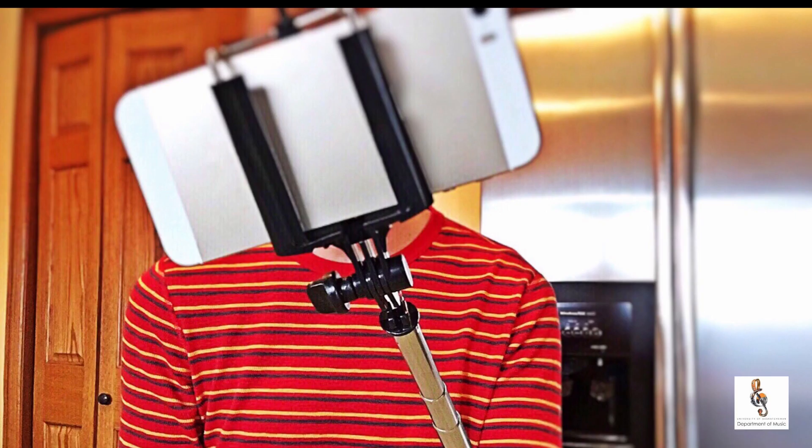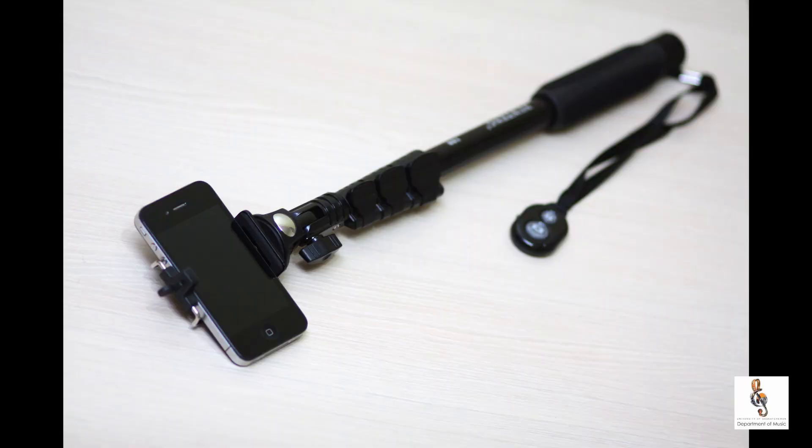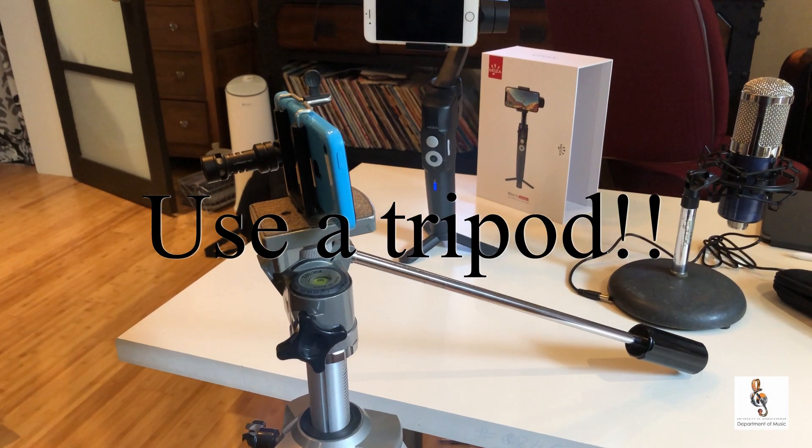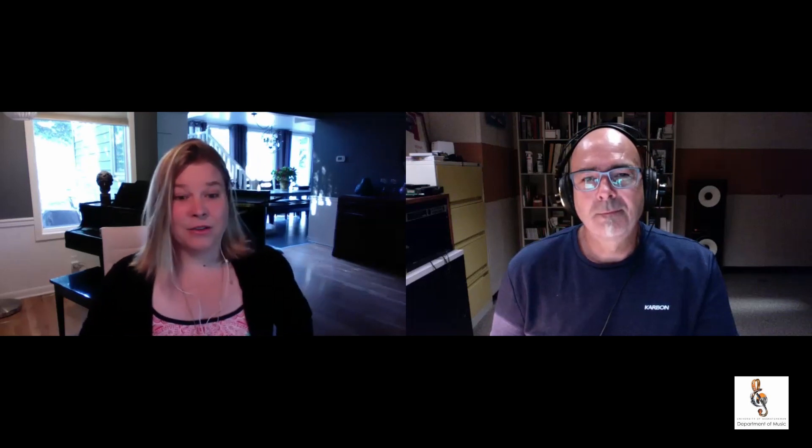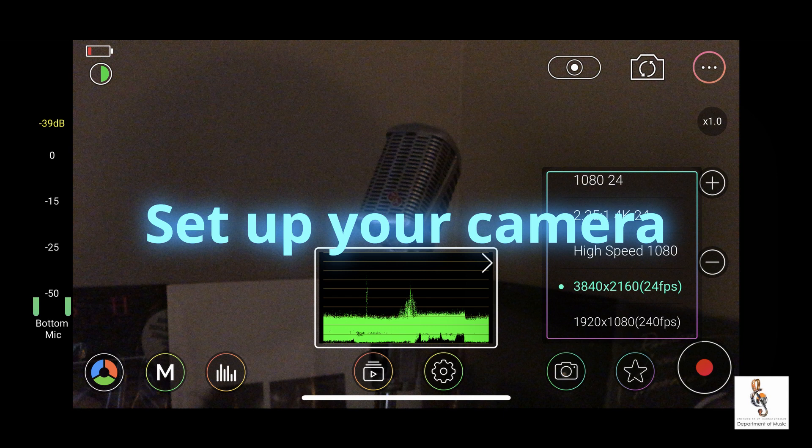A simpler version: go to the dollar store and get a selfie stick with a phone adapter. Extend it out, tape some weight to the bottom, and when recording, hold it right underneath where the camera attaches. That has a similar stabilizing effect to those expensive stabilizers — not nearly as good, but it gives you just that little bit of extra stability. There are all those little life hacks that can really help things out.